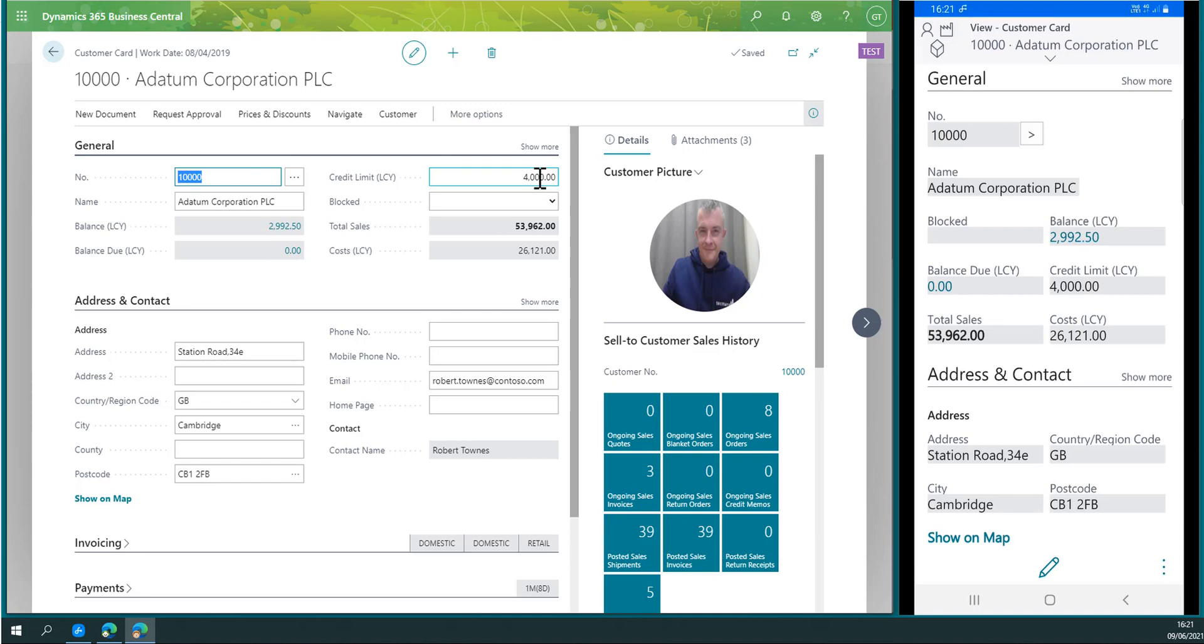The app for Business Central frees me up from being bound to my desk and avoids the risk of a roadblock in the approval process. They don't have to wait till I get back to the business. I'm able to do this on my phone when out and about.